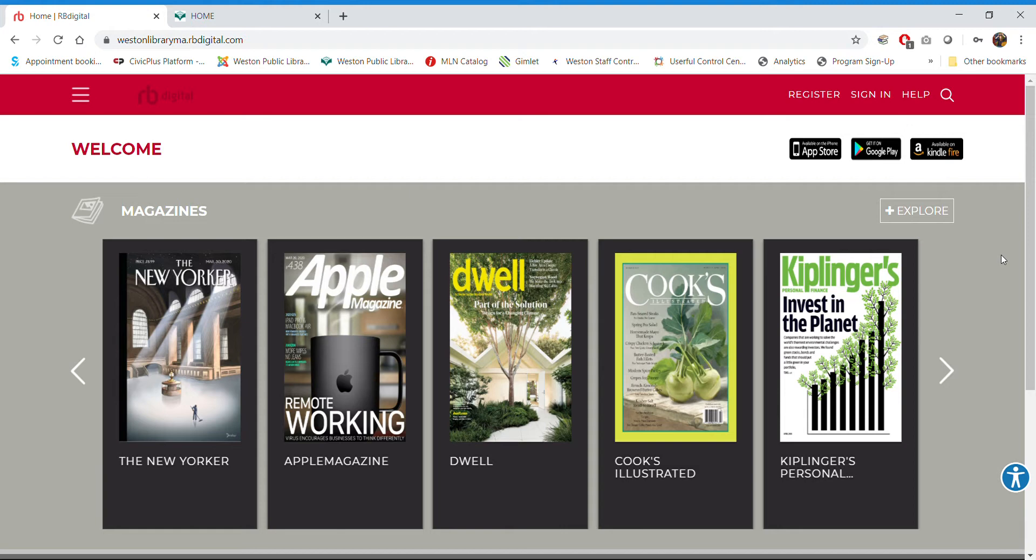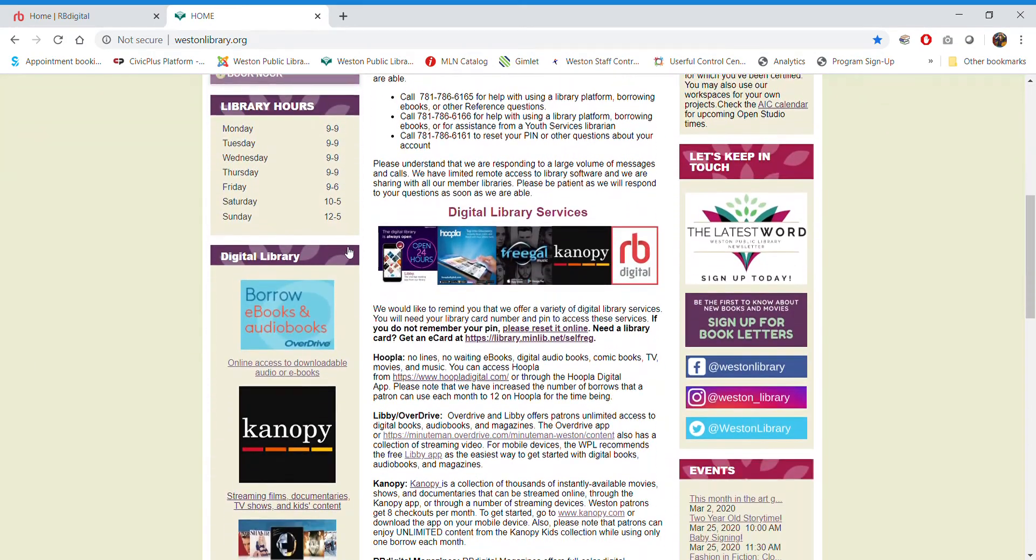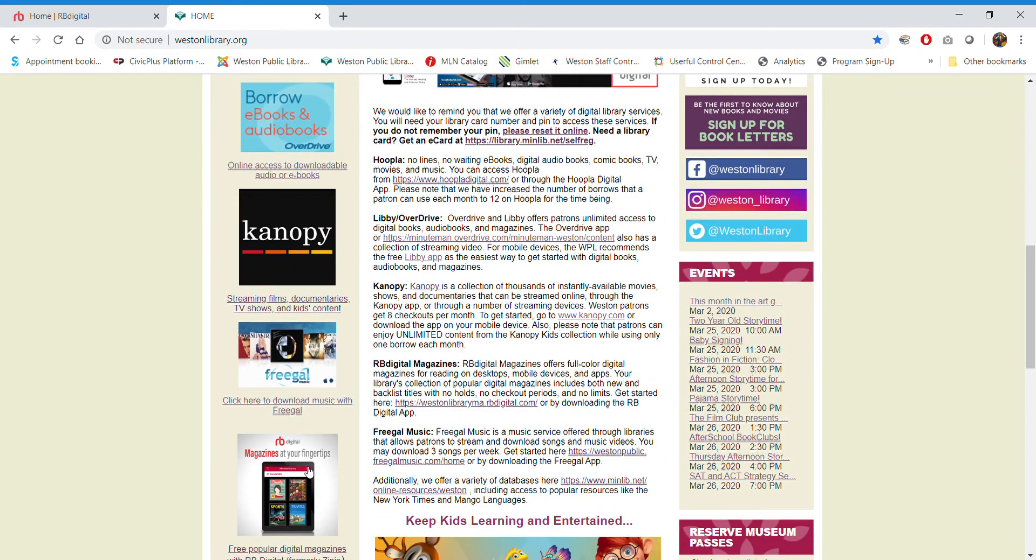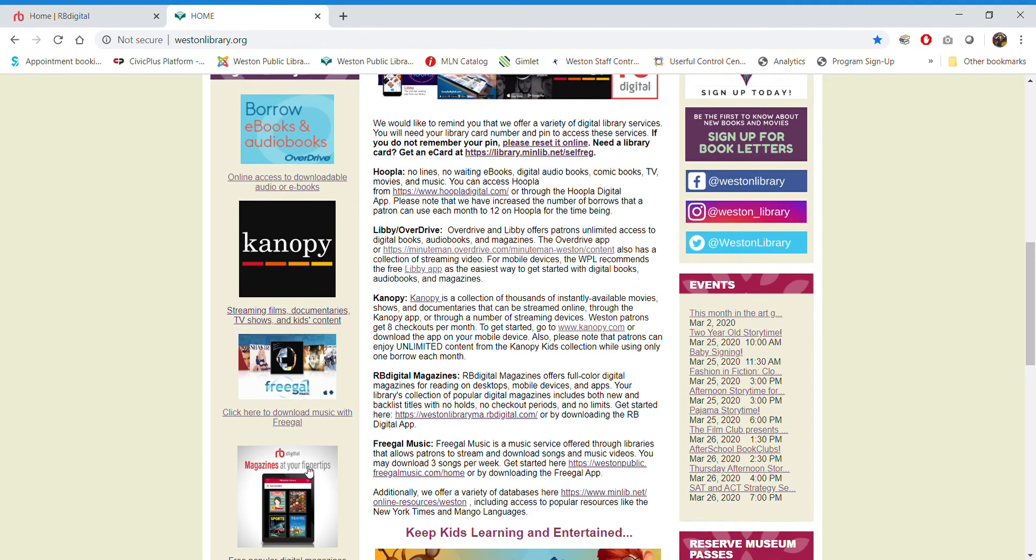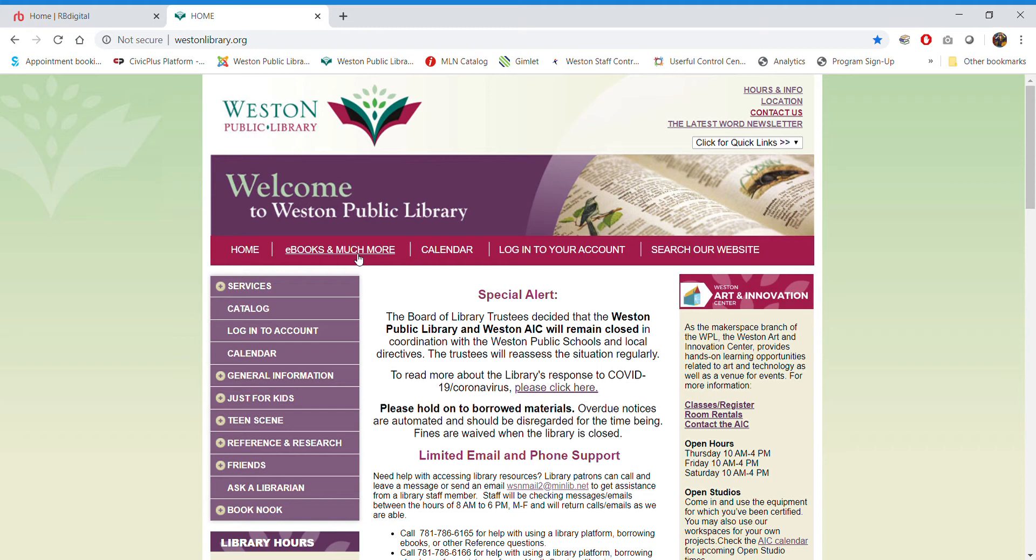So the way to do that, and we're going to start out on the library homepage, is either to go to ebooks and much more, or use the quick link on the left-hand side of the page for RB Digital magazines, or you can download the app on your phone or tablet. There are versions for iPhones, for Android phones and tablets, as well as for your Kindle Fire. It is a really good experience on a tablet in particular, because it's really bright and vibrant.